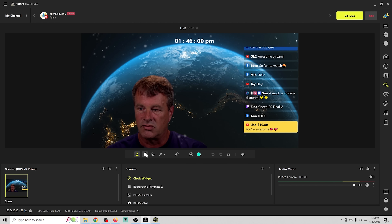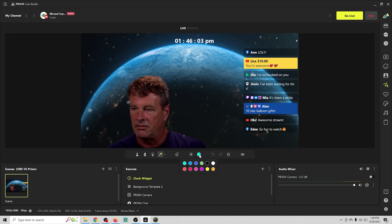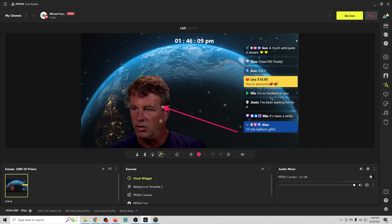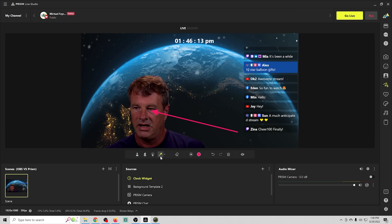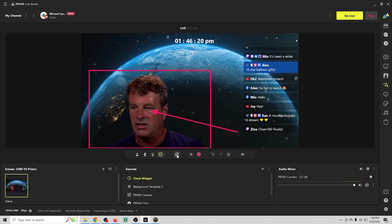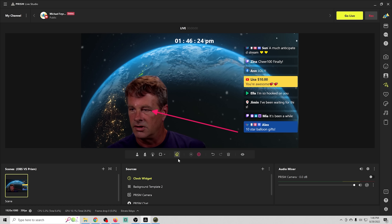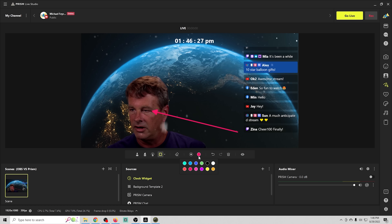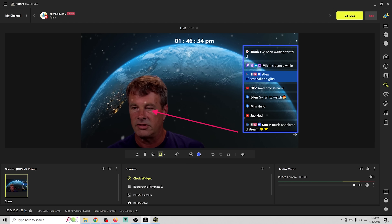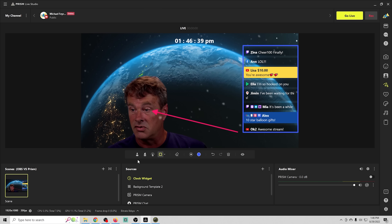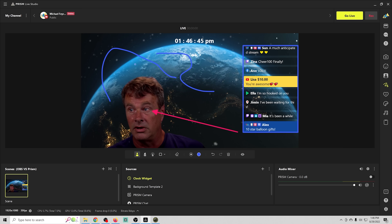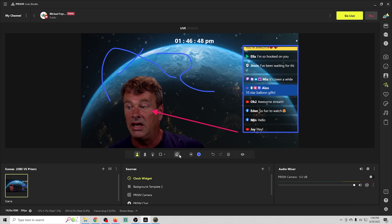You can also draw directly on the screen. So if you want arrows, select the color and draw them. You can select boxes, change colors, or use the eraser to remove them. If you want to put a box around your chat overlay you can do that easily. This is great for tutorials where you need to annotate something on screen.